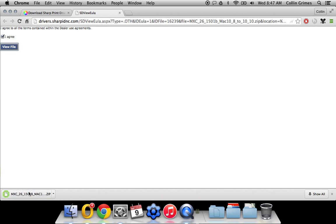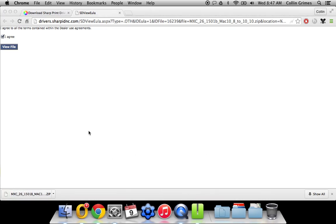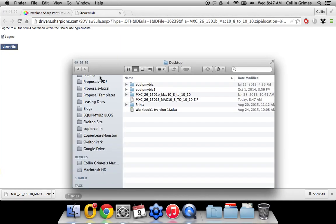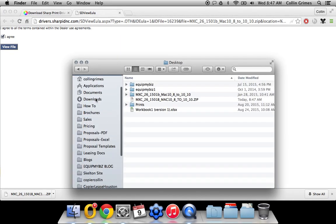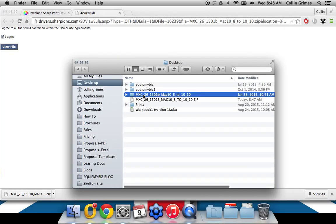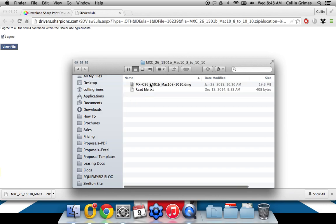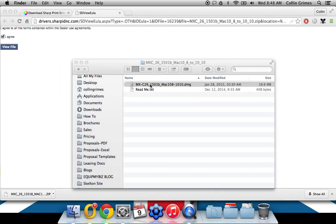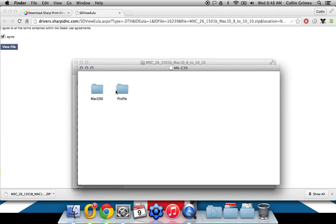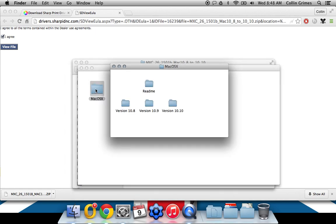It will extract itself onto the desktop, and you'll have a file folder here. So open this up, run the DMG file. Once that opens up, you'll have more folders. Open the macOSX folder, and then your corresponding version.